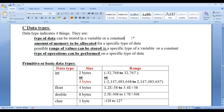A variable is a named memory location whose value changes during the execution of a program, whereas a constant is a named memory location whose value never changes during the execution of a program. For now, just remember that variable and constant both mean a memory location.